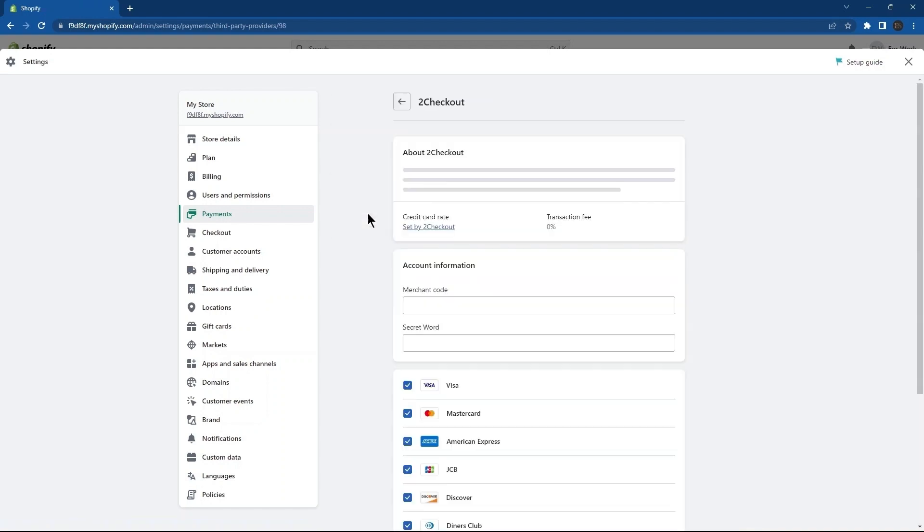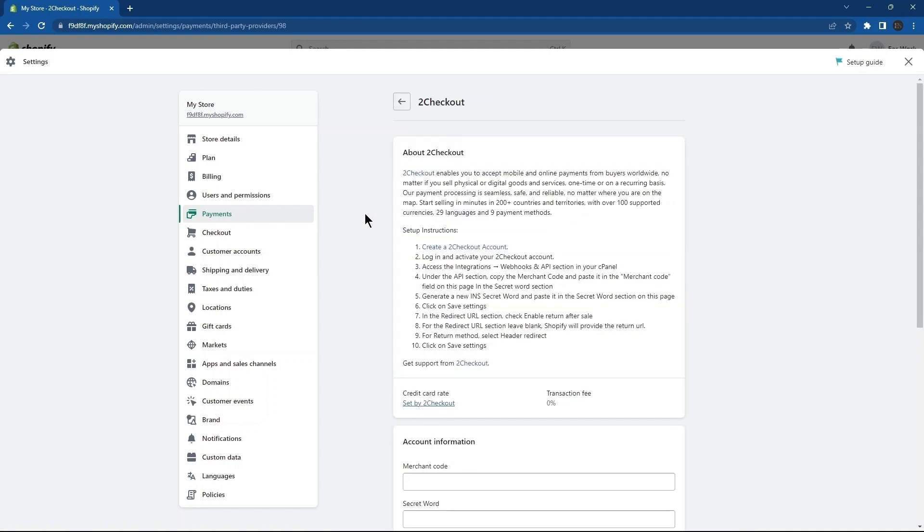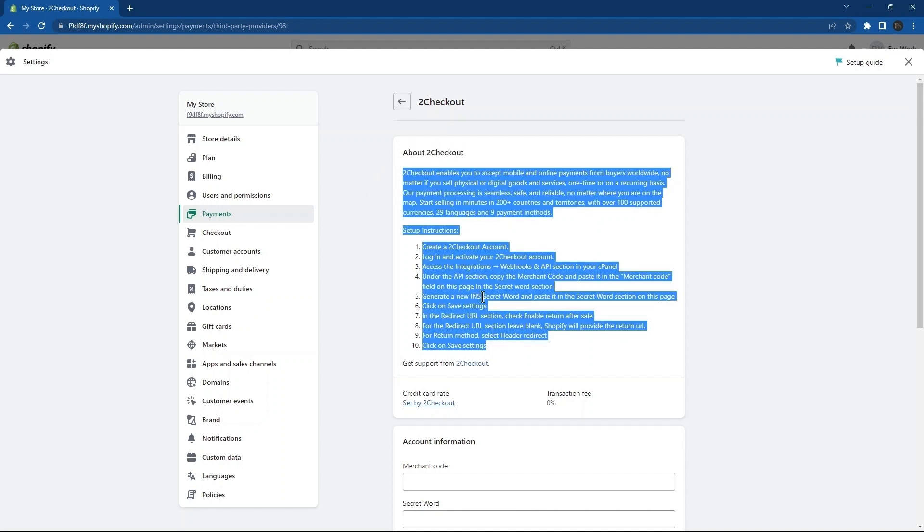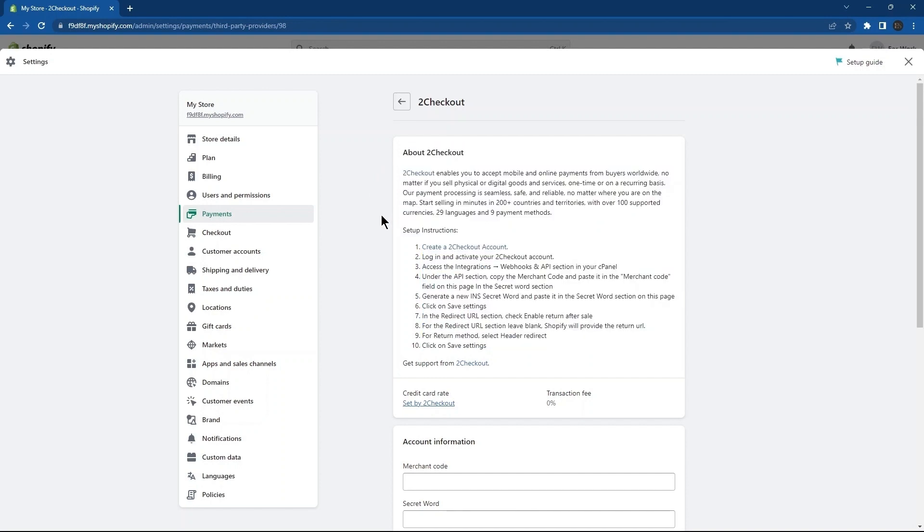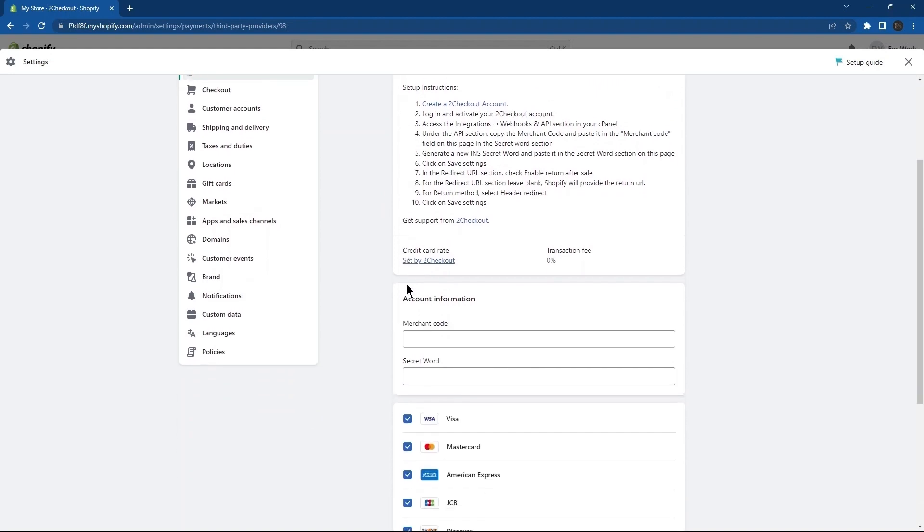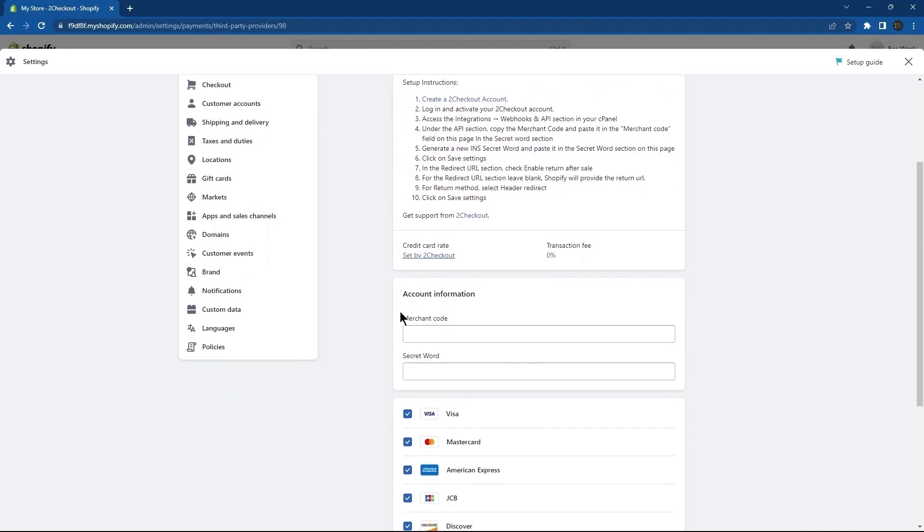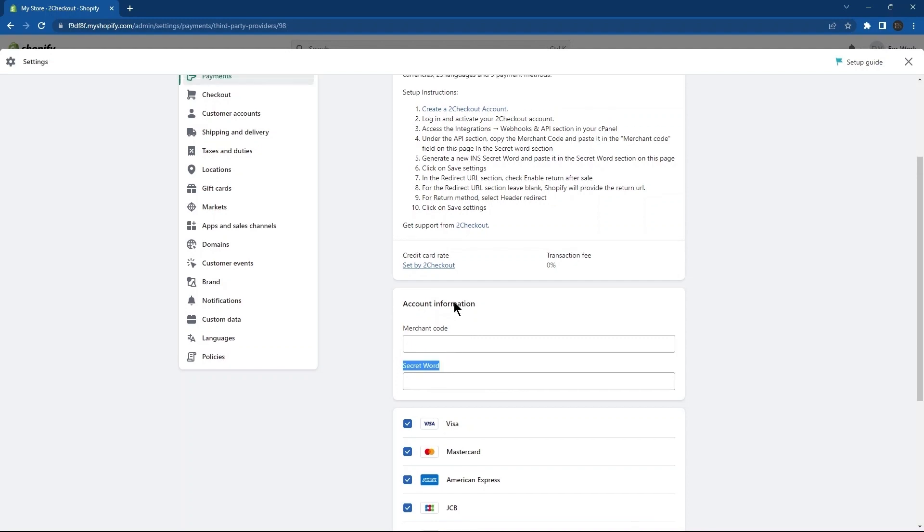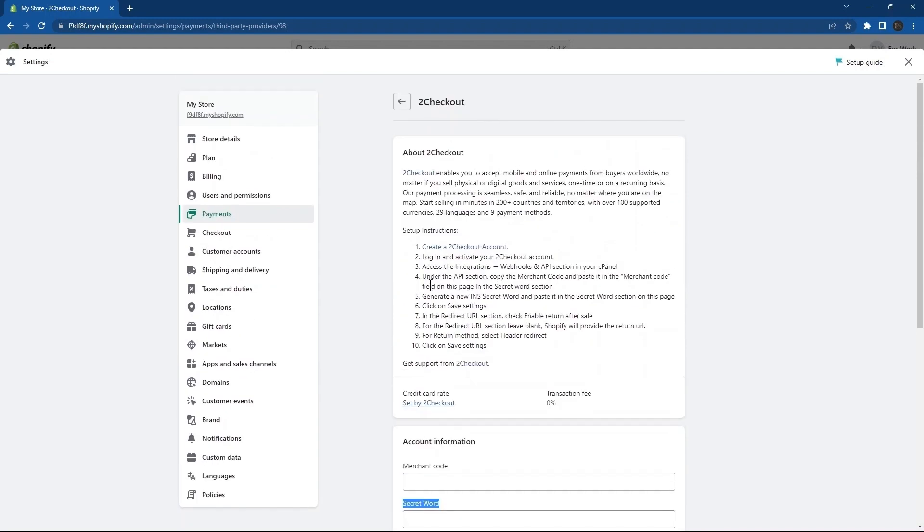In the About section, you can see details about this particular payment provider. Under the Account Information section, you need to provide merchant code and secret words. Once you are done with this, scroll up the page. This is where you can read thoroughly the setup instructions.